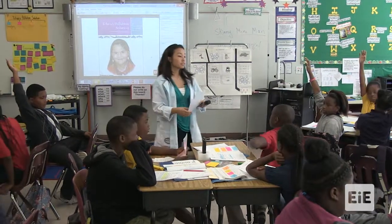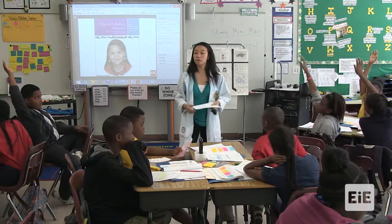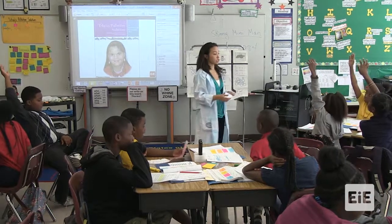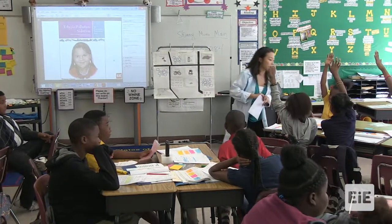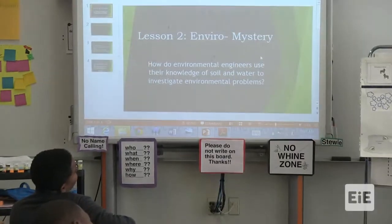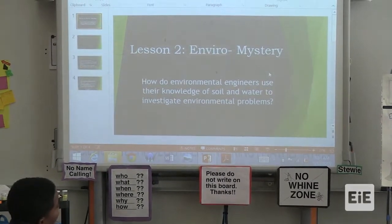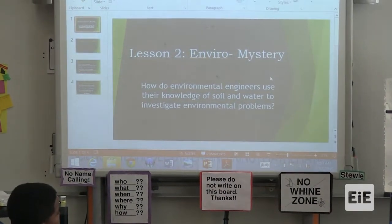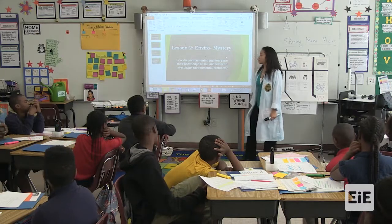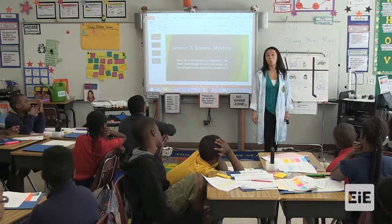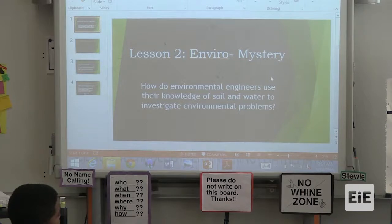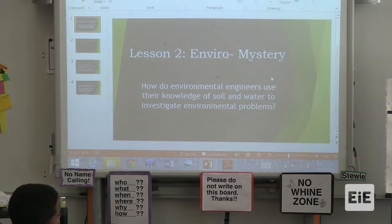The rest of the animals that live there — we know that there's not just one type of animal that might live in our pond. So I want you to look at this question: How do environmental engineers use their knowledge of soil and water to investigate environmental problems?